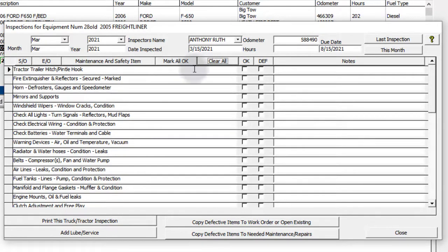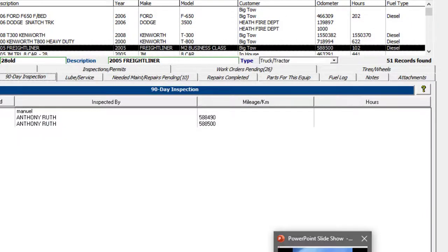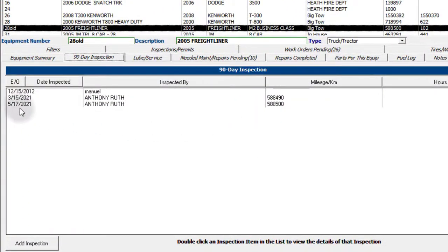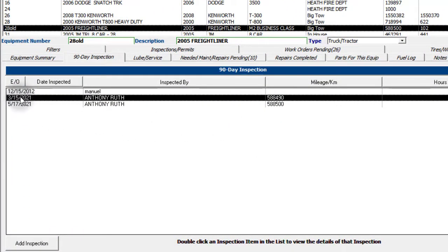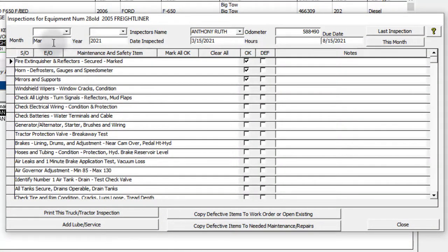I'm going to mark everything as okay again and close this out. That basically covers how to create an inspection. Now, viewing a previously created inspection: let's come back in here. I'm going to look at the one we did for March. You just double-click it in the list here. That brings up the one for March — you can see the month, the year, and the actual date it was completed.